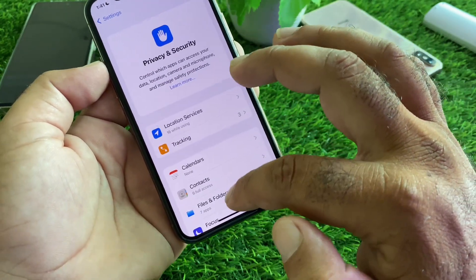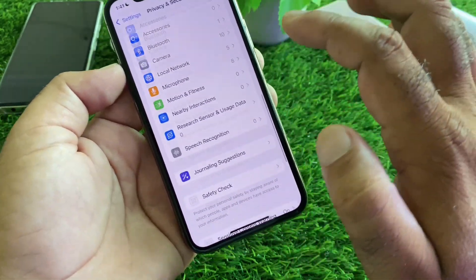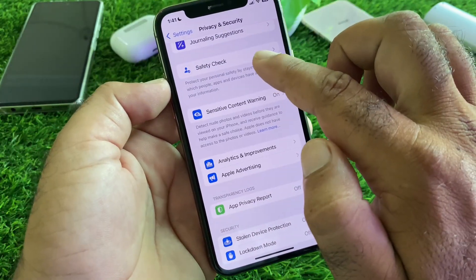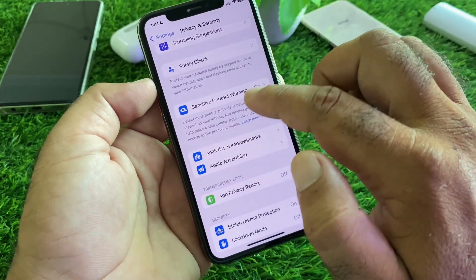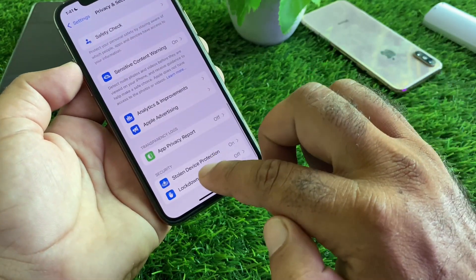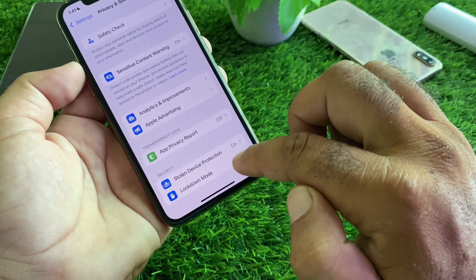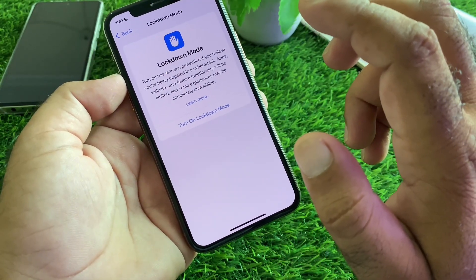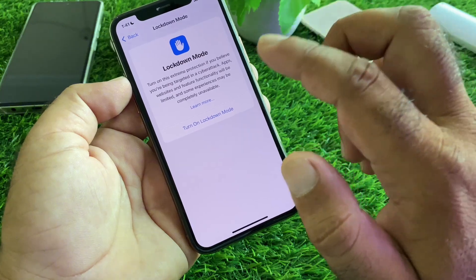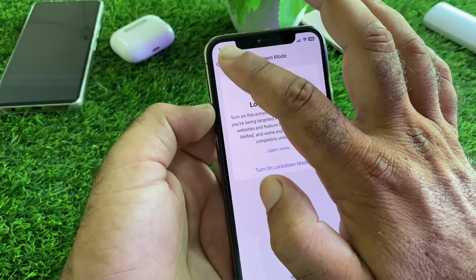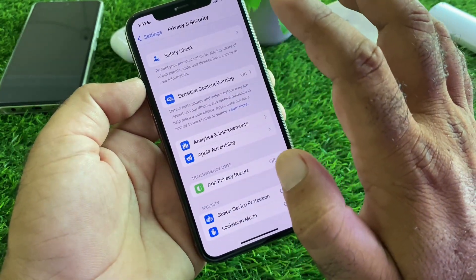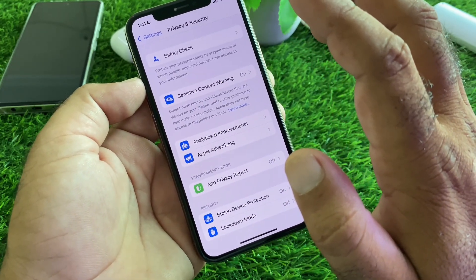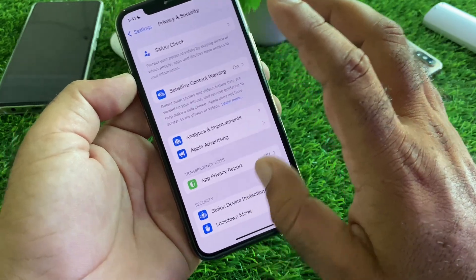Click on Privacy and Security. Here is the option of Sensitive Content Warning — turn this on. You may also click on Safety Check and check your safety. Then here is the option of Store and Device Protection — turn this on. Click on Lockdown Mode: if you feel your iPhone is hacked or not working properly, you may enable Lockdown Mode. Make sure to create a backup of your iPhone before you reset it.